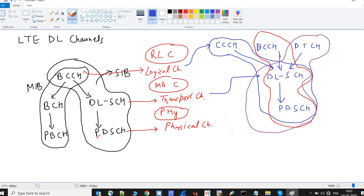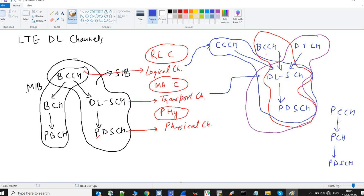There is another set of channels: PCCH (Paging Control Channel) maps to the PCH (Paging Channel), which maps to PDSCH. This combination is used in the downlink direction to send paging information to the UE.